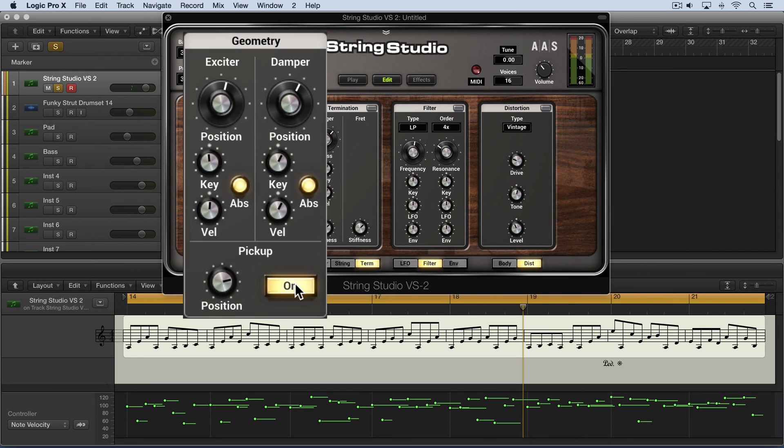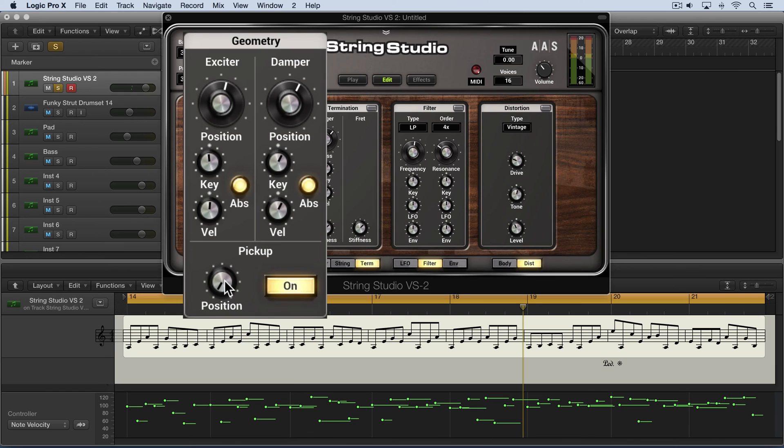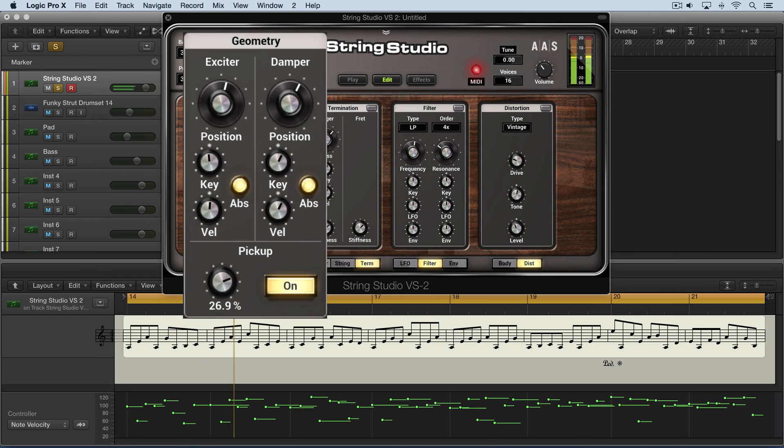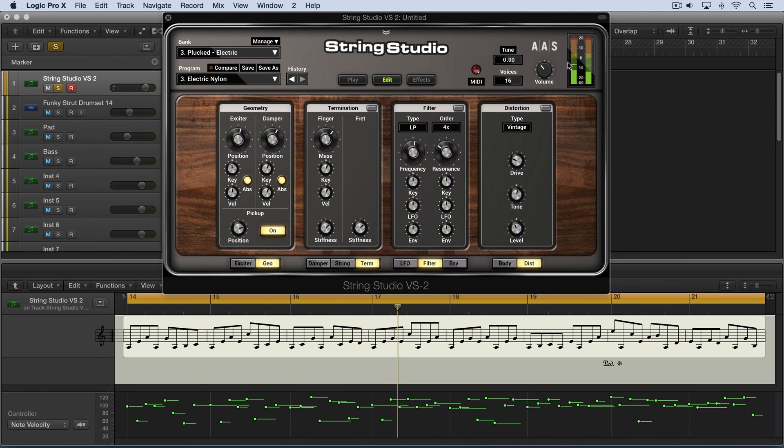It models the kind of interaction between the pickup sending the vibrations to an amplifier. And when the body and the distortion and the filter are off, this sends this right to the amplifier stage. So let's listen to this with it off, and I'll start with it down and dial it up, and you'll hear the change in the pickup position.